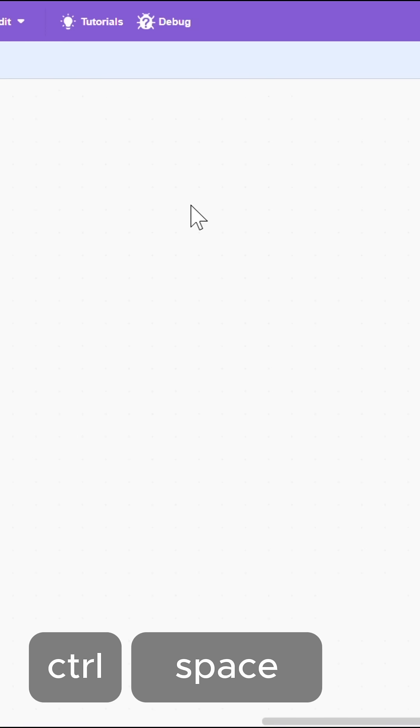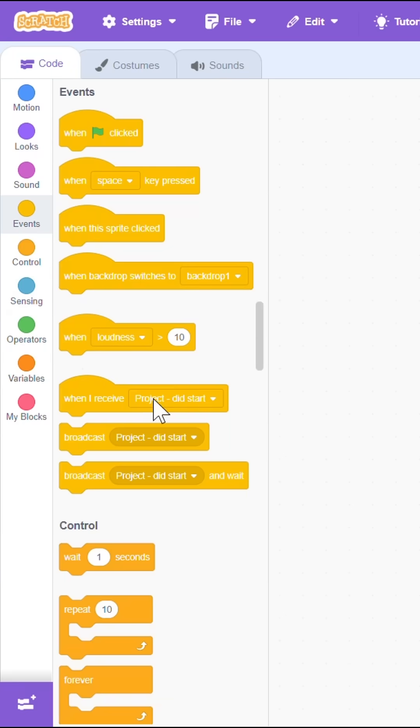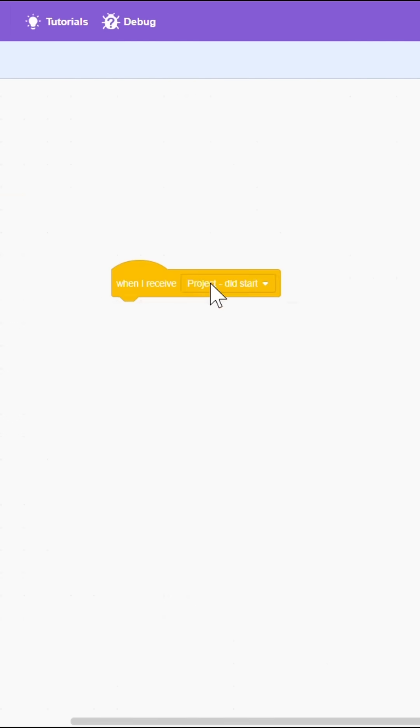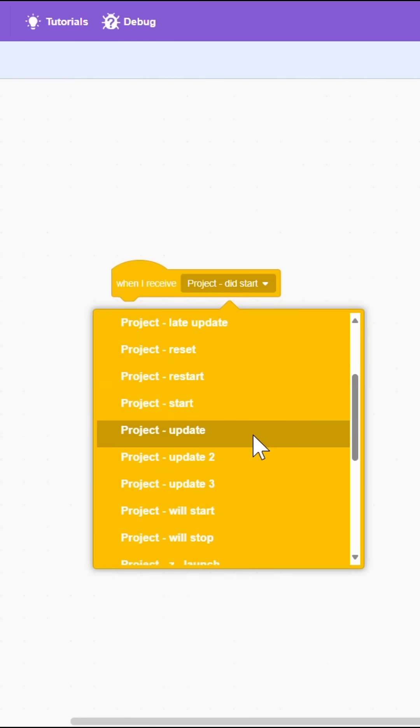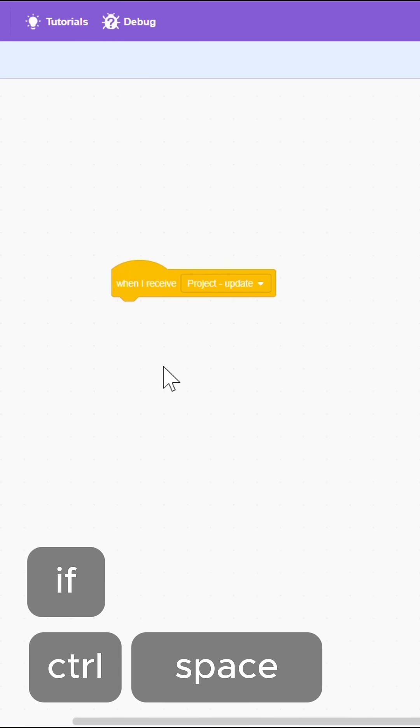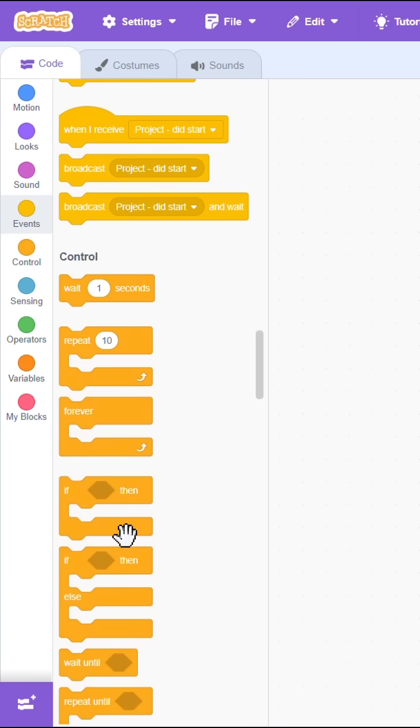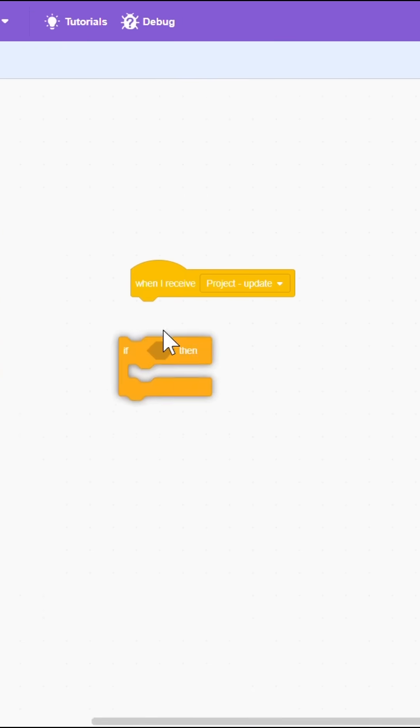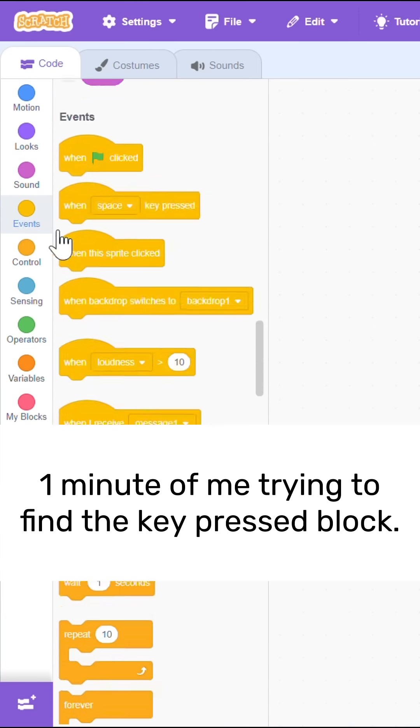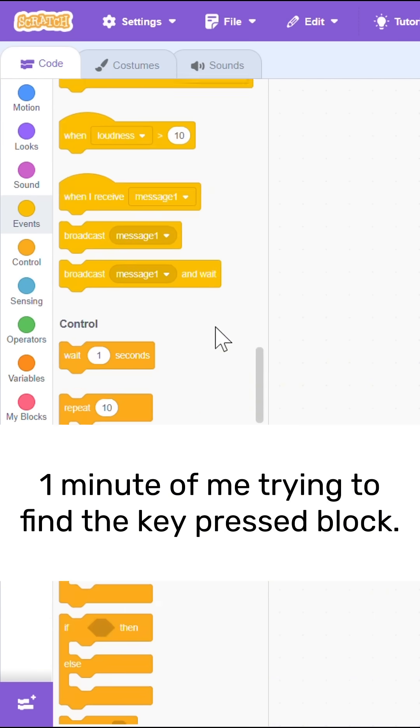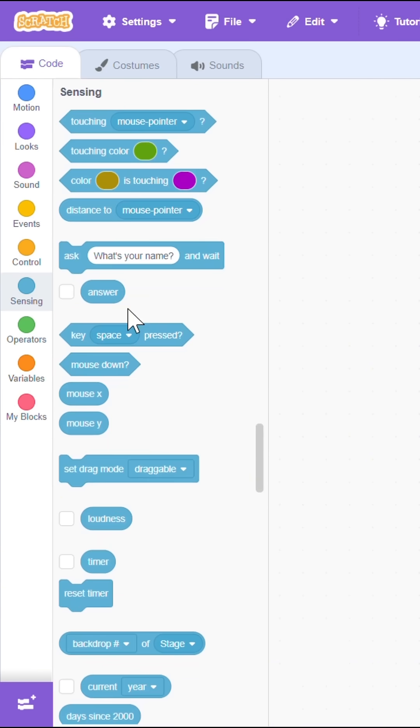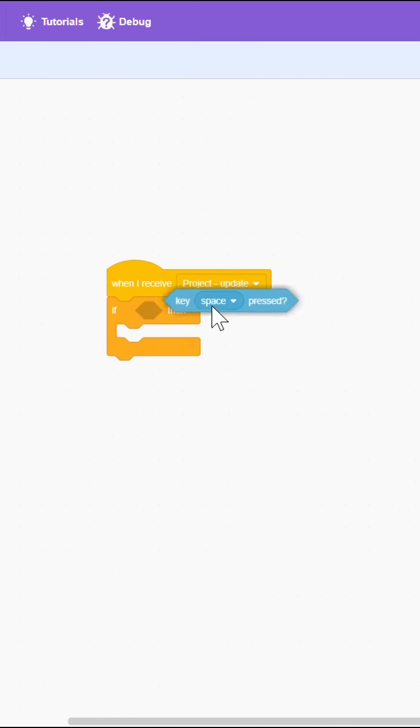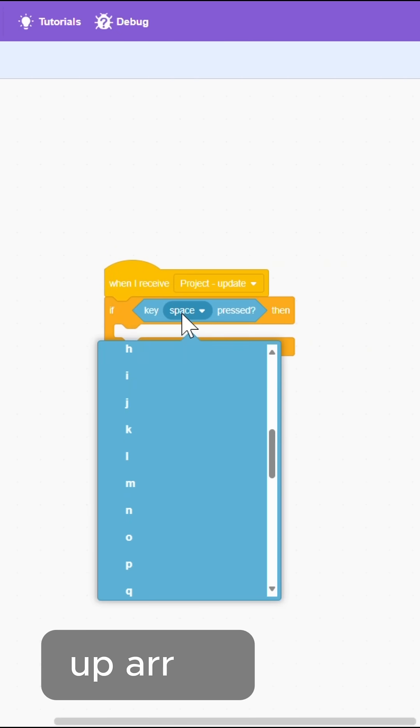Okay, so we're going to do when I receive... this is in Scratch. So, when I receive project update, up arrow pressed. Keep forgetting this is Scratch. There it is, up arrow pressed.